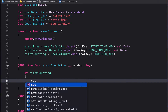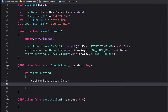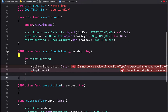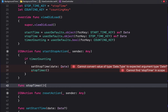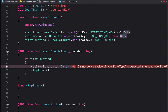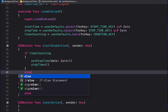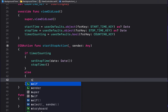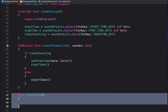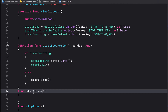Inside the startStop action, if the timer is counting we want to set the stop time to the current time — call 'Date()' with no initializer — and then call a 'stopTimer()' function. Otherwise, call a 'startTimer()' function. Create stubs for both of these functions.